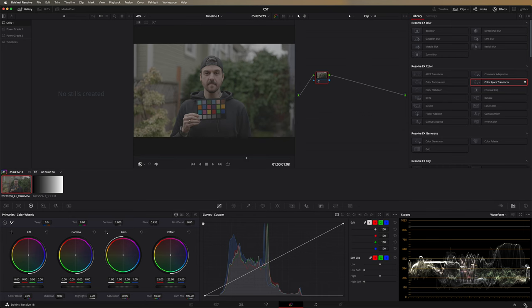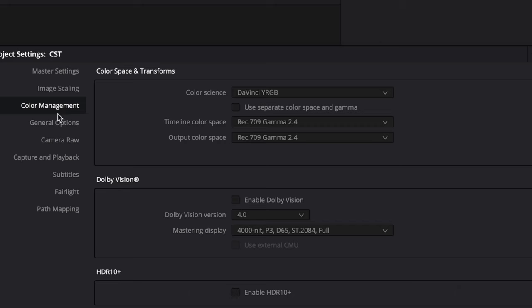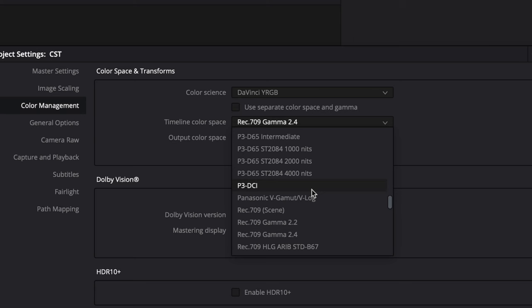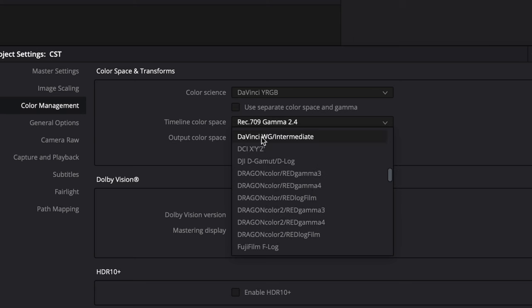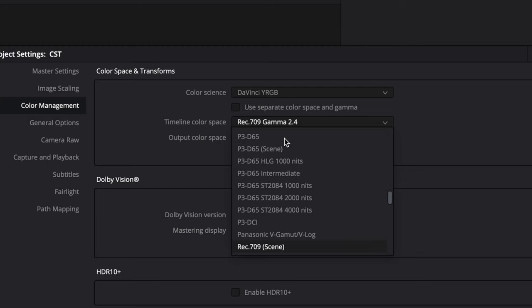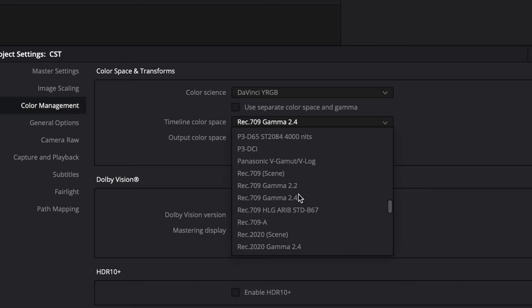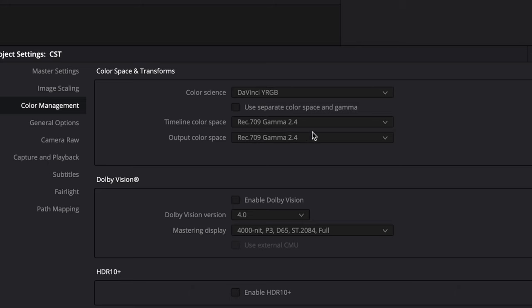A couple of quick housekeeping things, because I know someone will probably ask in the comments. If we go to color management in our preferences or in our project settings, right now I've got the timeline color space as Rec.709 Gamma 2.4, as well as the output color space as the same. This is pretty standard for SDR color grading and delivery. You can technically use a wider color space like DaVinci Wide Gamut Intermediate, but just to keep it simple, I'm going to keep it at Rec.709 Gamma 2.4 for now.